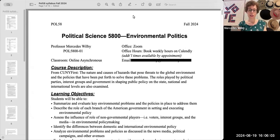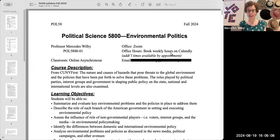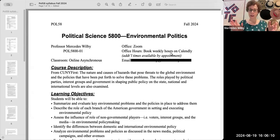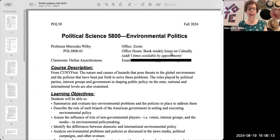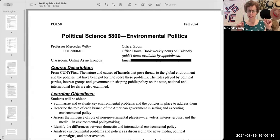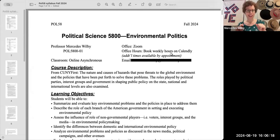So if we look at the top of the syllabus, you'll see some basics about what the class actually is, a reminder that it's online asynchronous, my office is obviously on Zoom since we're an online class, and you can book my weekly office hours on Calendly. If you're wondering what office hours are and why you need them, we'll talk about that in another video.